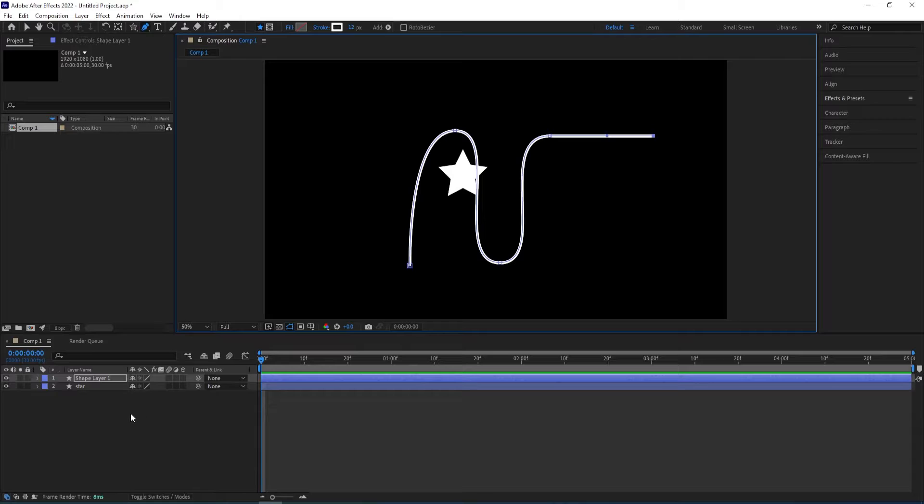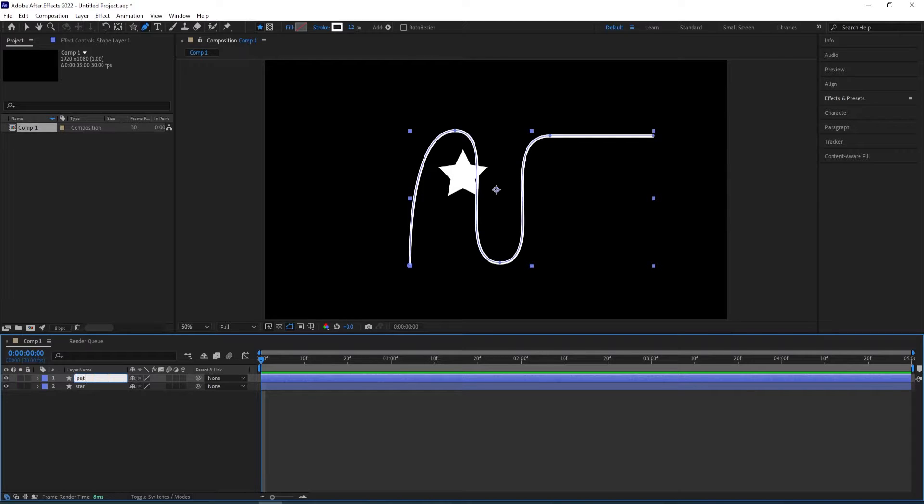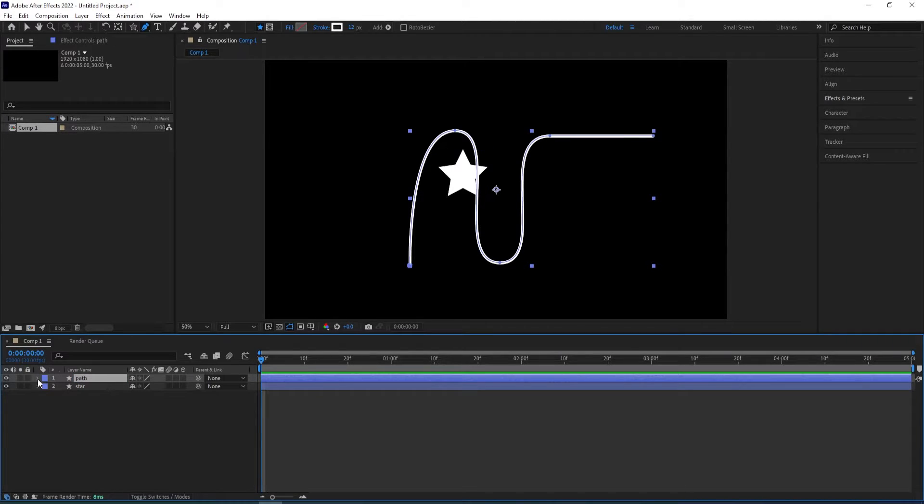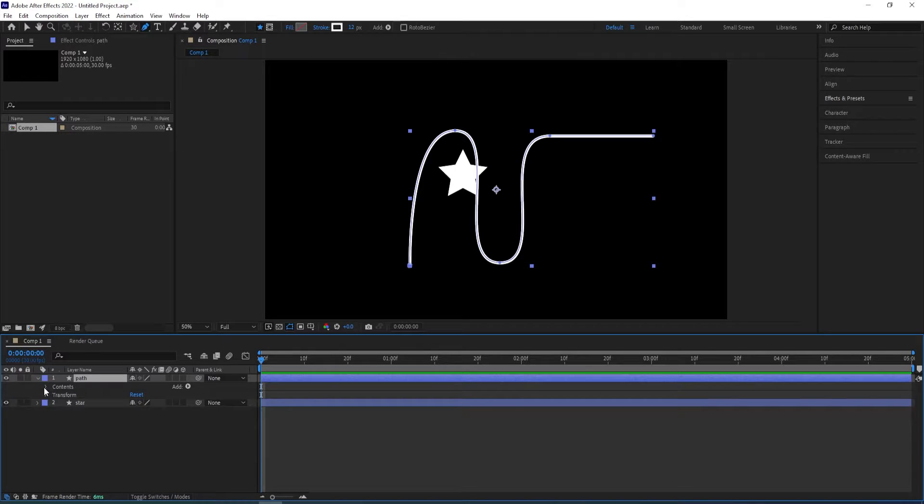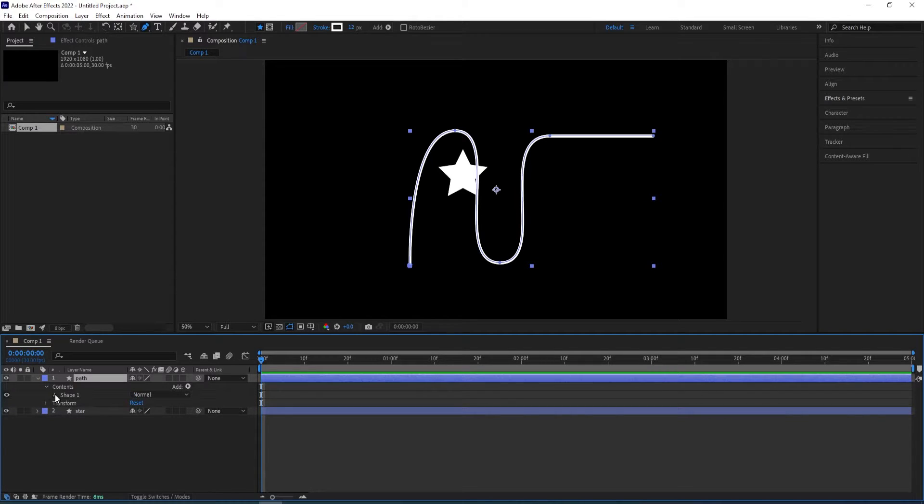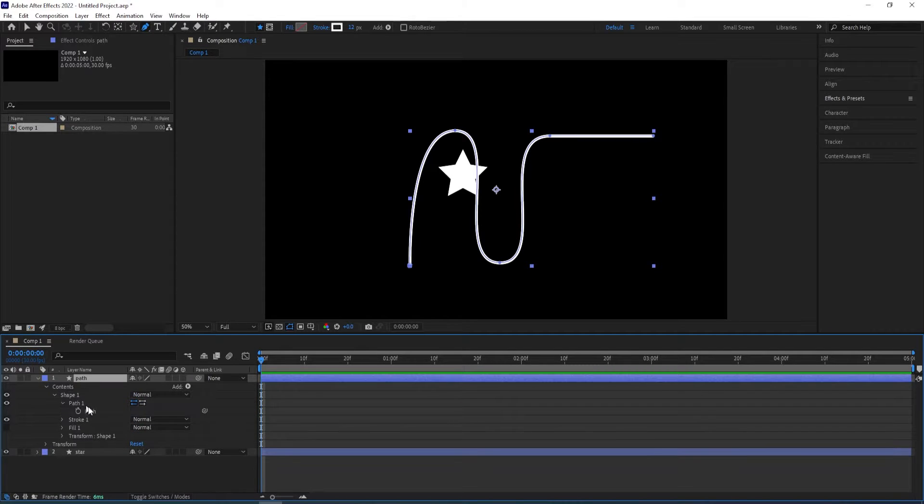So something like that and then we can press enter, rename this to path and now we can open the settings for path, go to contents, shape one.